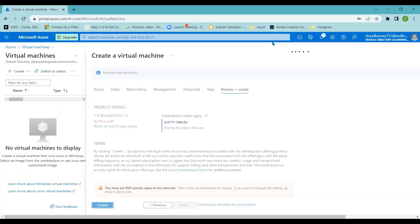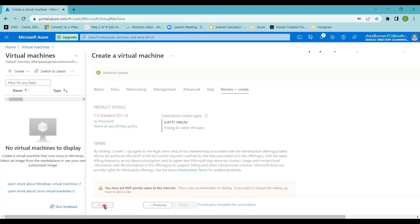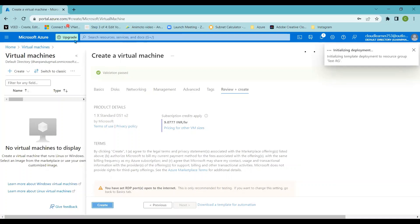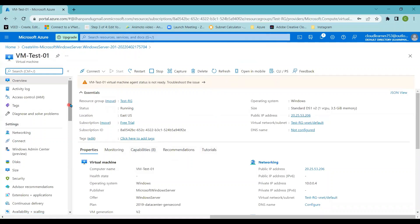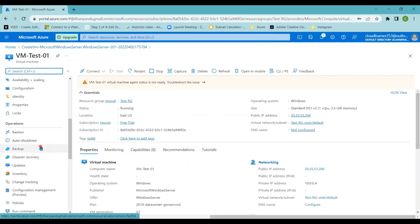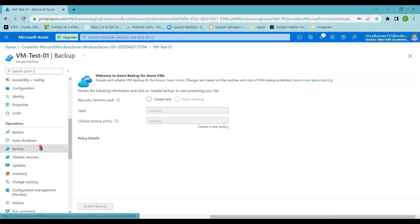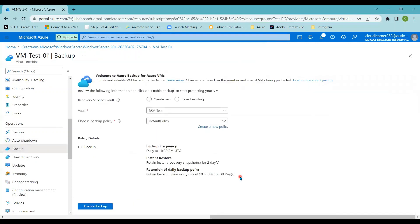I'm going to click the Create button so the virtual machine will be created. I'll skip the provisioning time and take you to the page where the VM is created. Now the deployment is completed — I'll click Go to Resource, which takes me to the virtual machine blade. From the VM blade, I'm going to the Backup option and clicking on it.